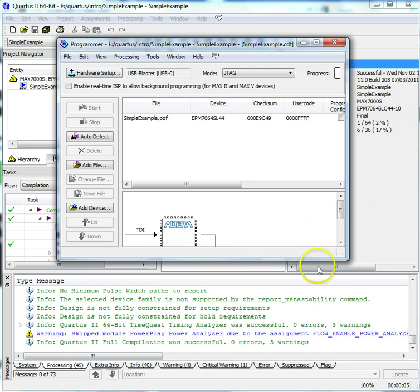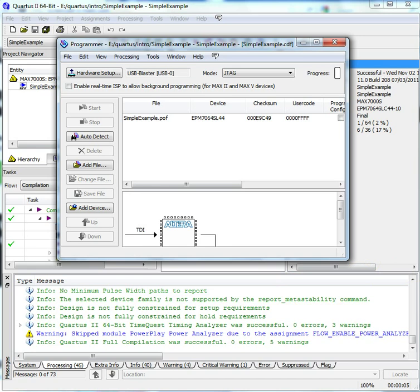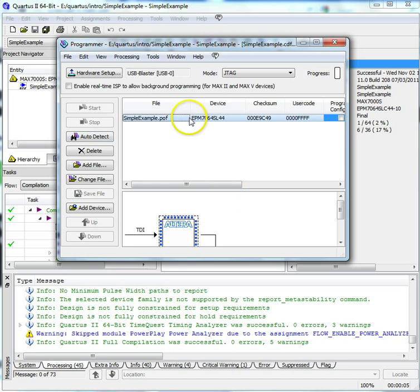Connect the ground and power to the CPLD board and turn the power on. Click Auto Detect and your programmer should detect the CPLD.